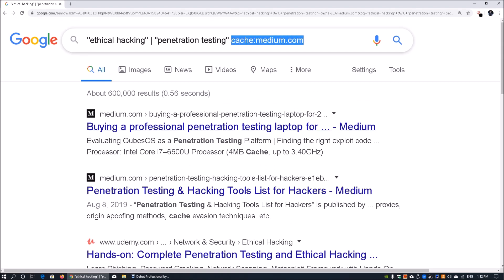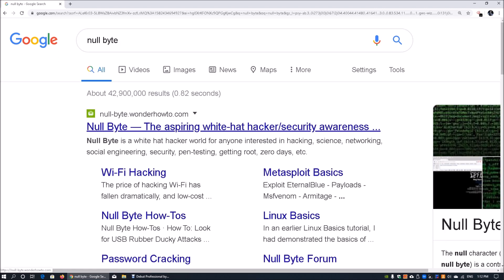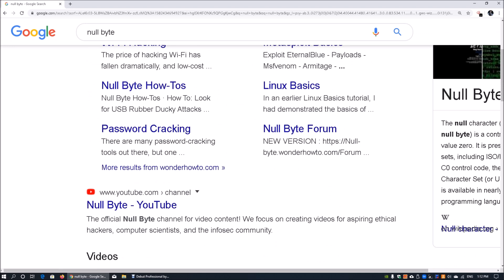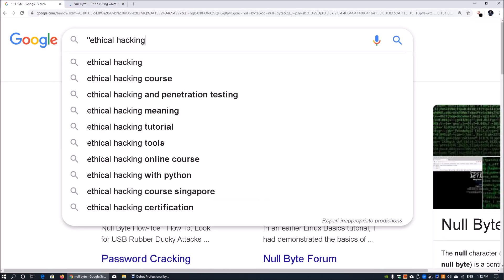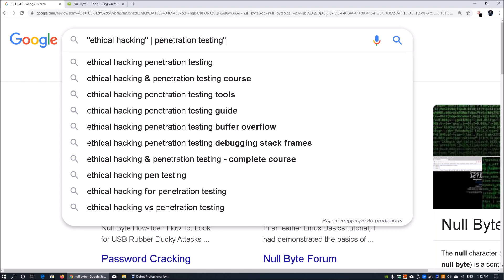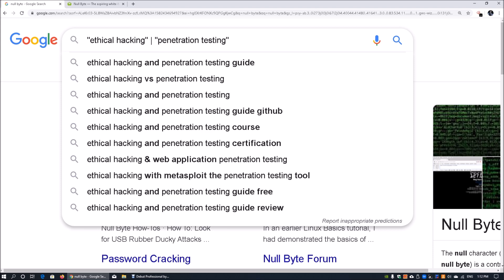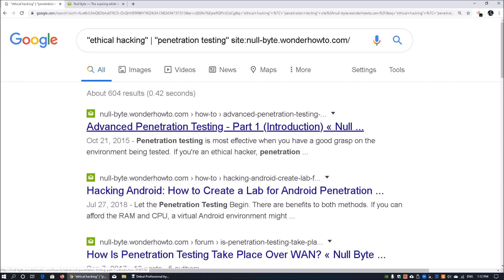Moving forward, we can also search specifically for a site using the site: operator. A popular site is Null Byte, available at nullbyte.wonderhowto.com. I'll copy the link and go back, and indicate the site I'm trying to search by entering 'site:' followed by the URL or domain name, then click search. It will only return results from nullbyte.wonderhowto.com.